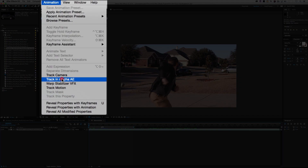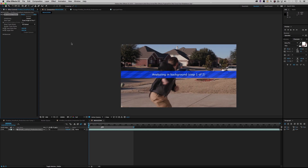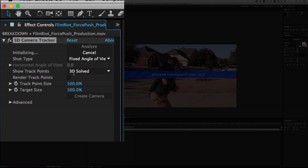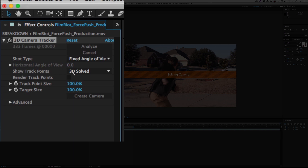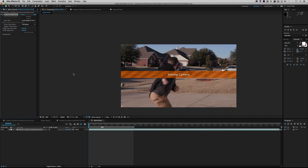Alright, so the first thing you have to do — because locked off cameras are boring — is you have to track the shot. I tracked the camera using the After Effects 3D camera tracker, and as you can see, no matter what I did, it failed on me. The After Effects camera tracker is not very forgiving, and it's pretty picky.